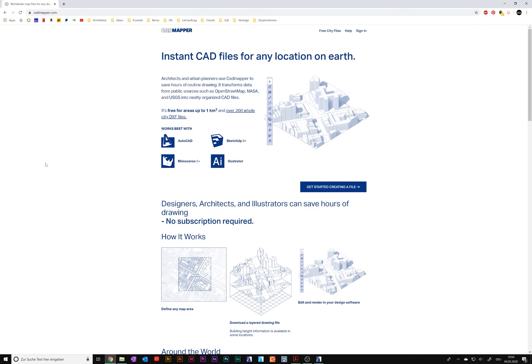Welcome everyone! Today I want to show you CatMapper. CatMapper is a free-to-use online service which transforms any place on earth into a usable 3D model, and it includes buildings as well as the topography in 3D. So let's go on catmapper.com and check it out.